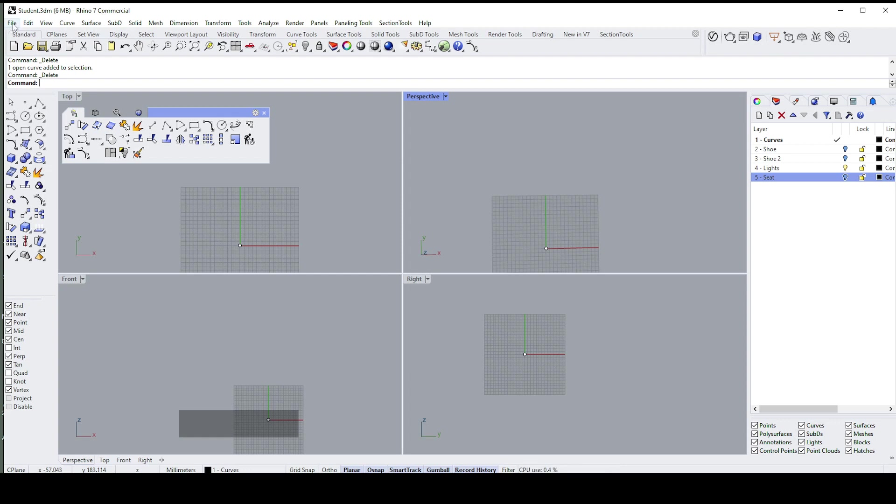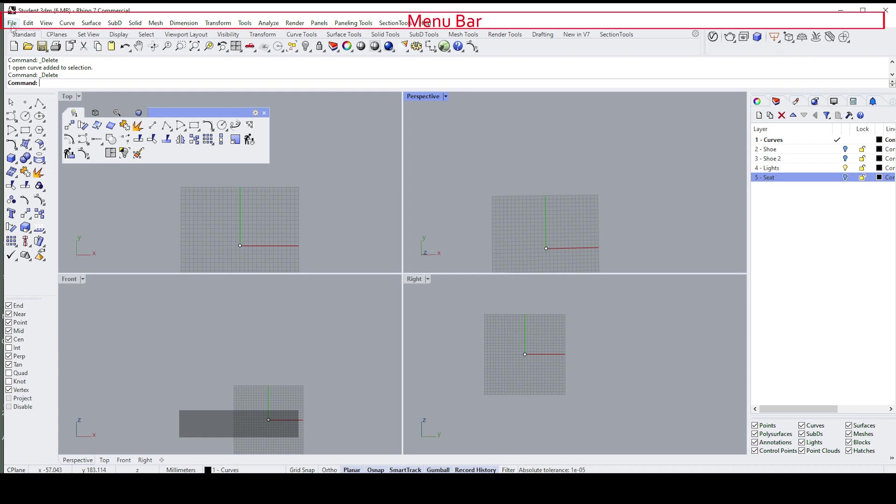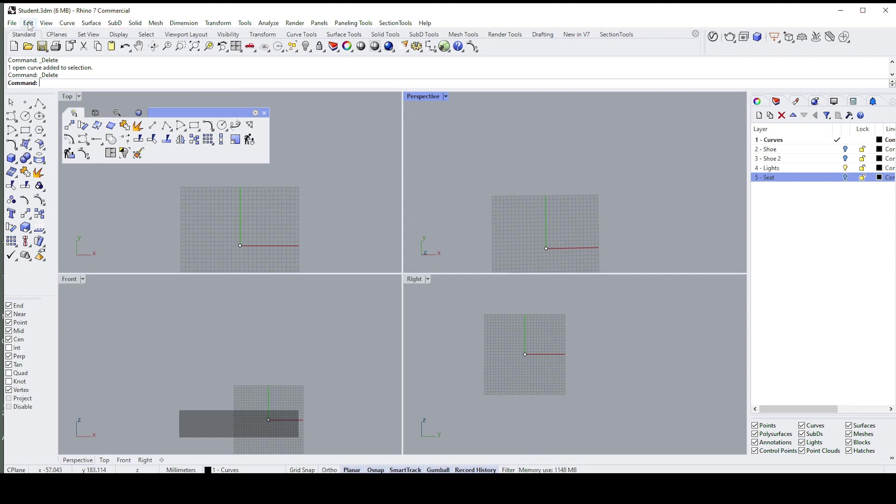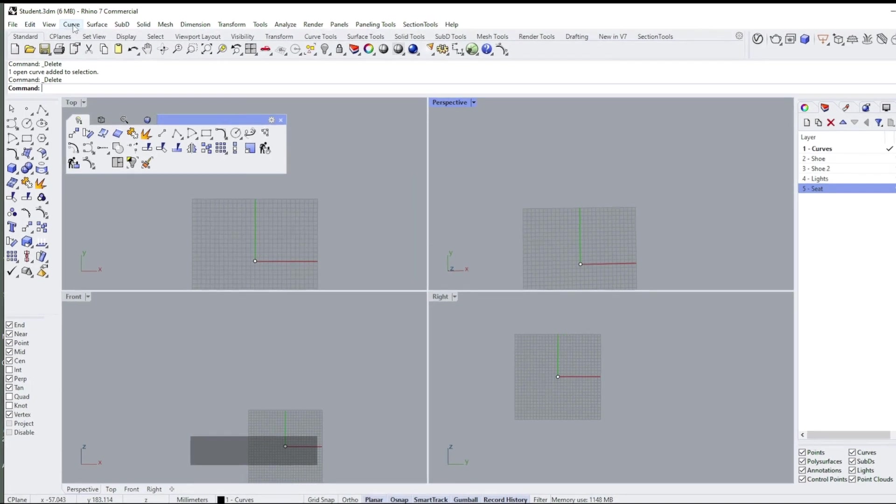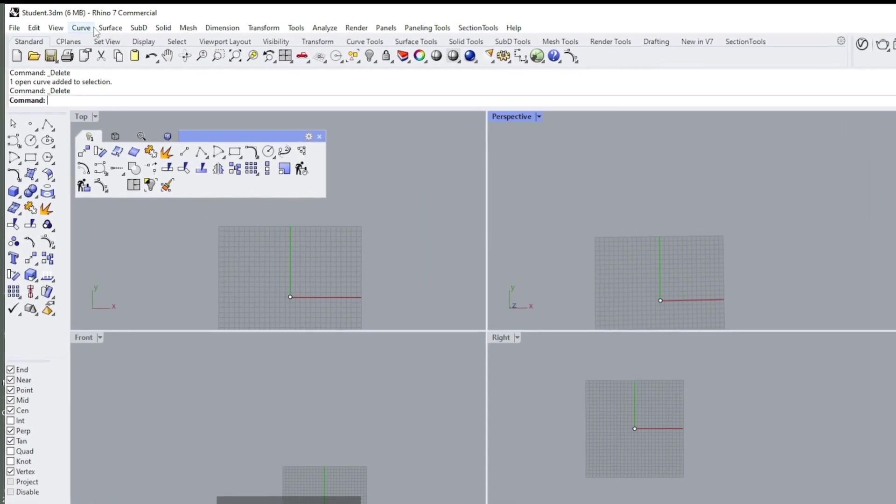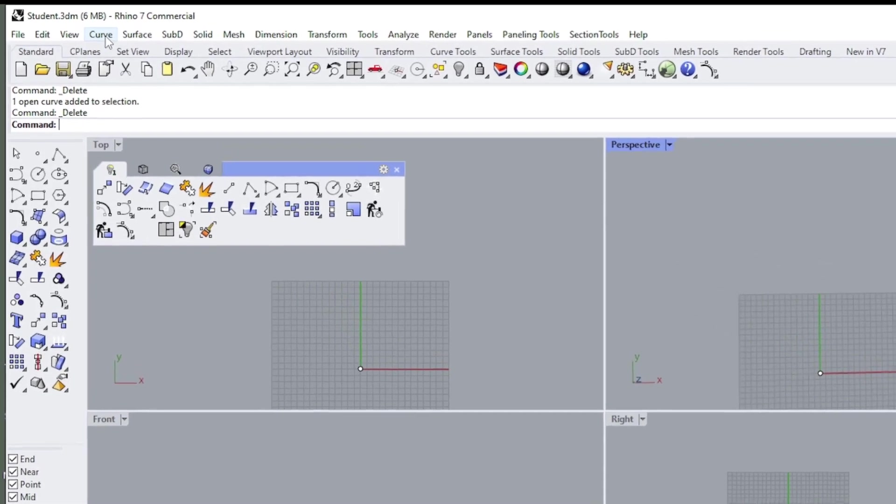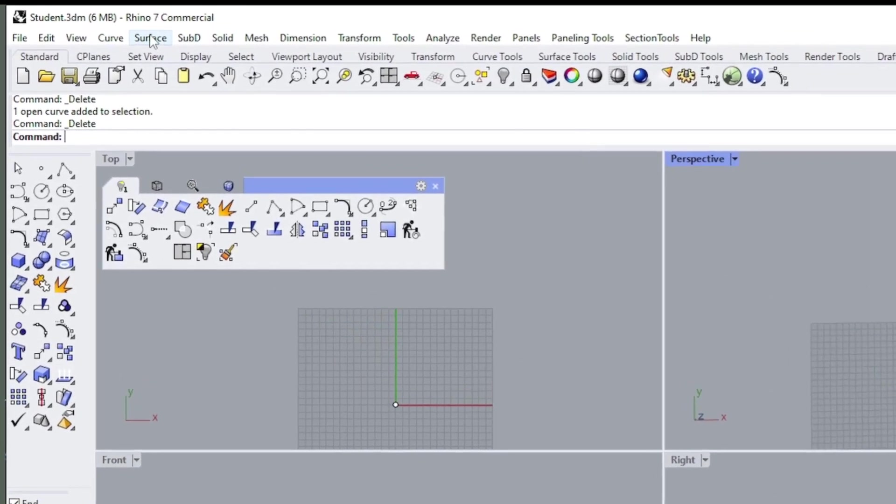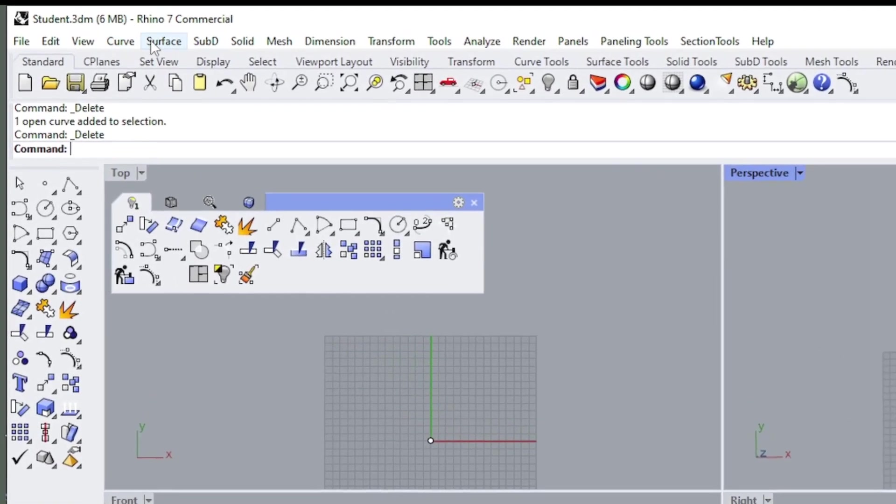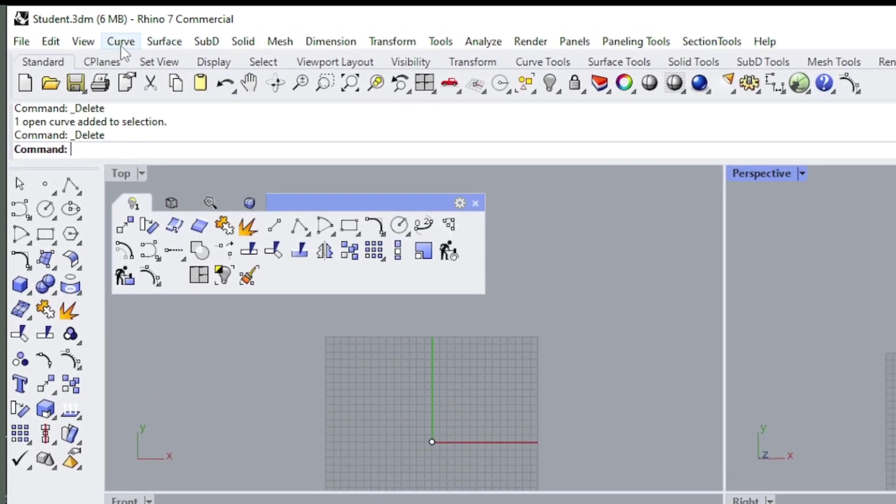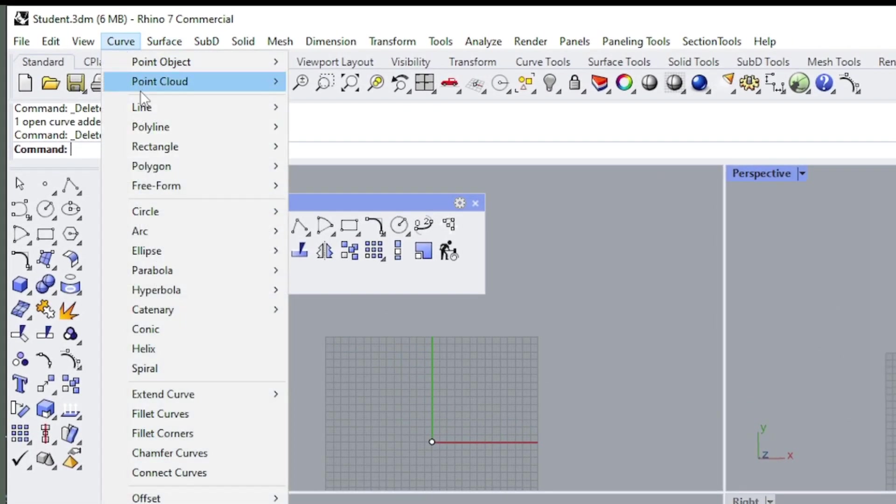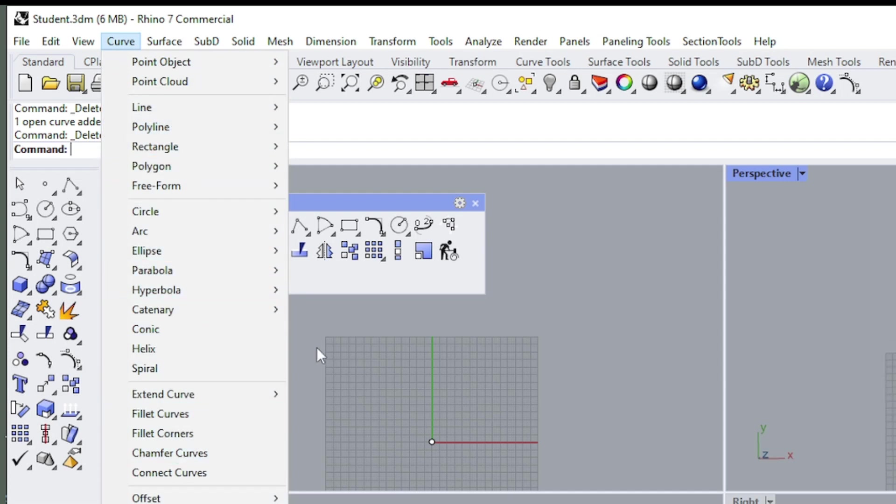The second line here is your usual menus, so File, Edit, and View will be familiar to you in some way or another. Then from then on we get the modeling ones. Curve has all kinds of curves. In Rhino, a curve is anything from a straight line to a freeform line.